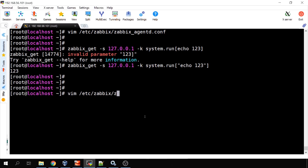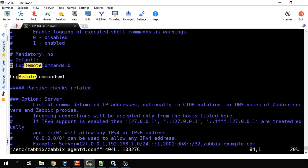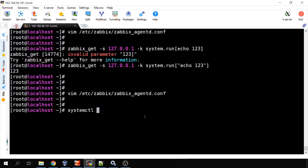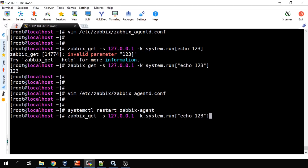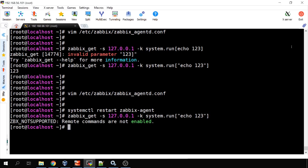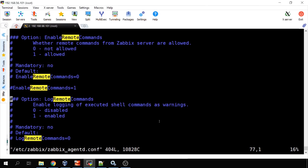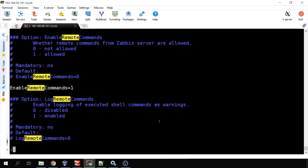If I edit my agent config file and comment out enable_remote_commands, then save, restart the Zabbix agent with systemctl, and try to execute system.run echo 123 again — I get the error 'not supported, remote commands are not enabled.' So to use the system.run key on agents, you must open the agent configuration file and enable remote commands. Logging remote commands is optional.